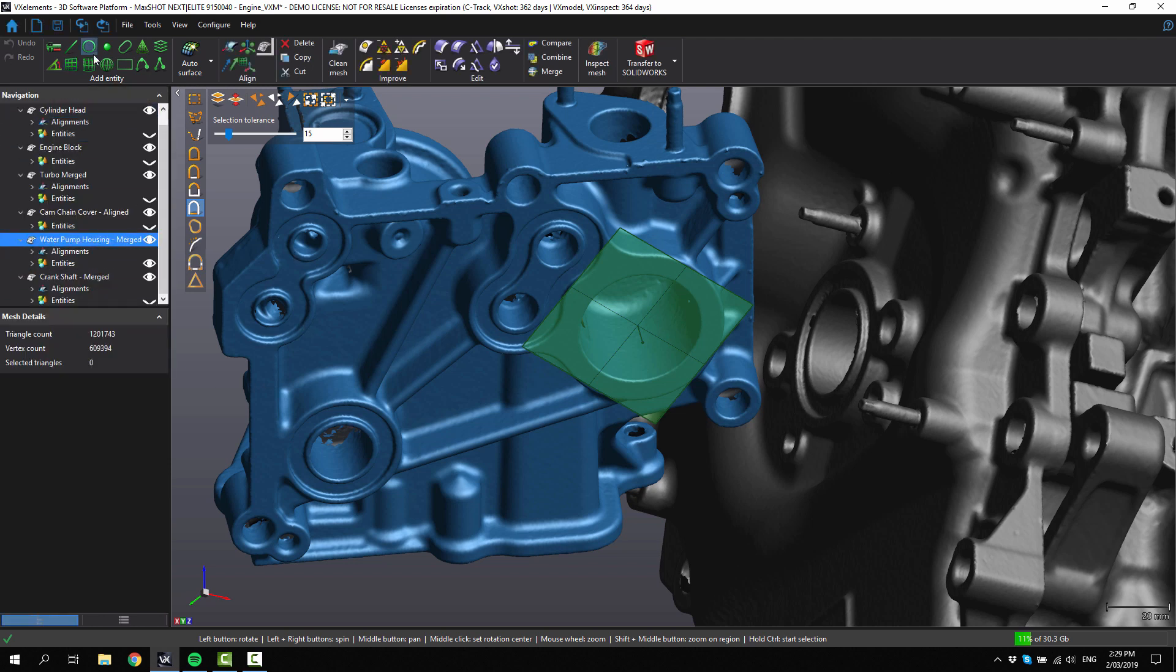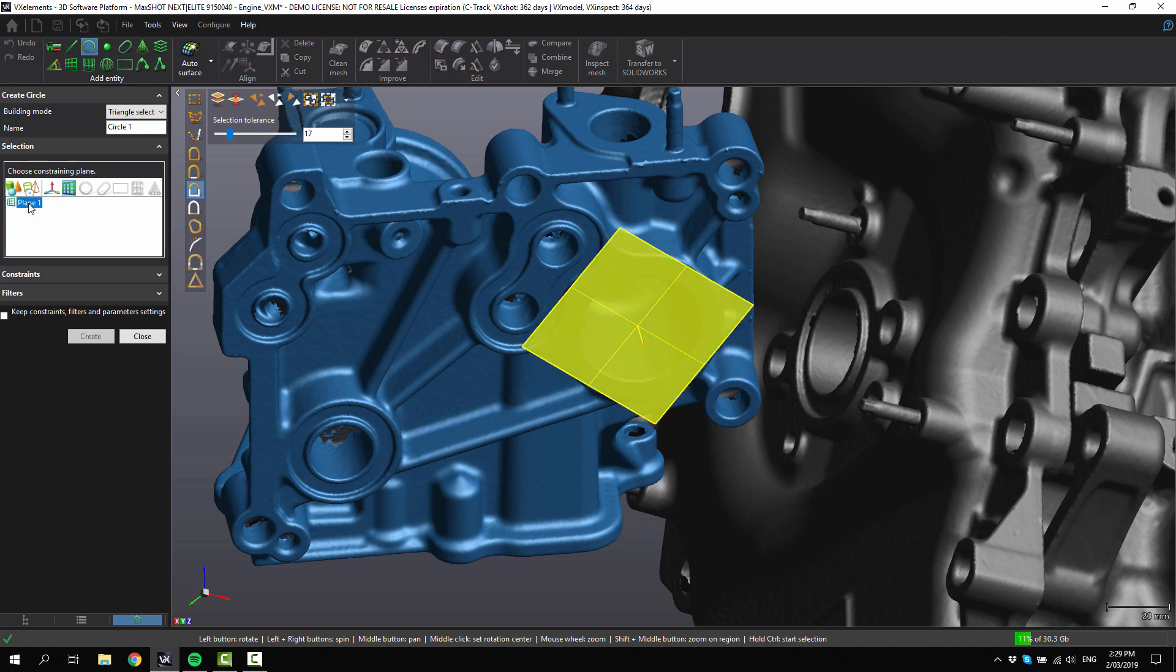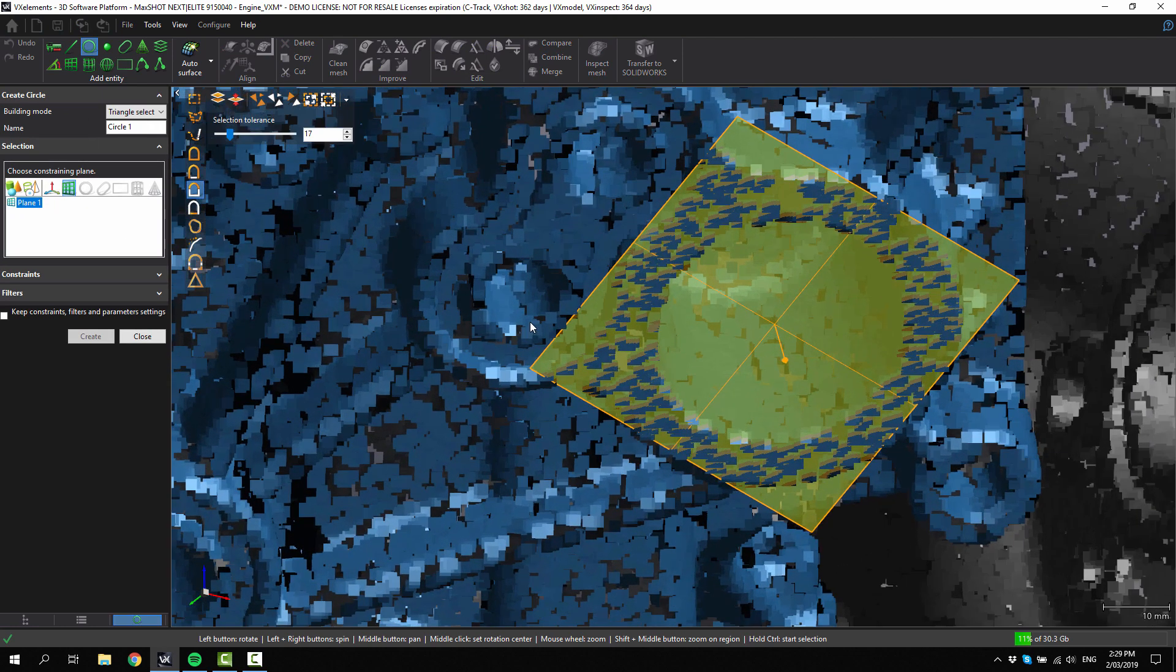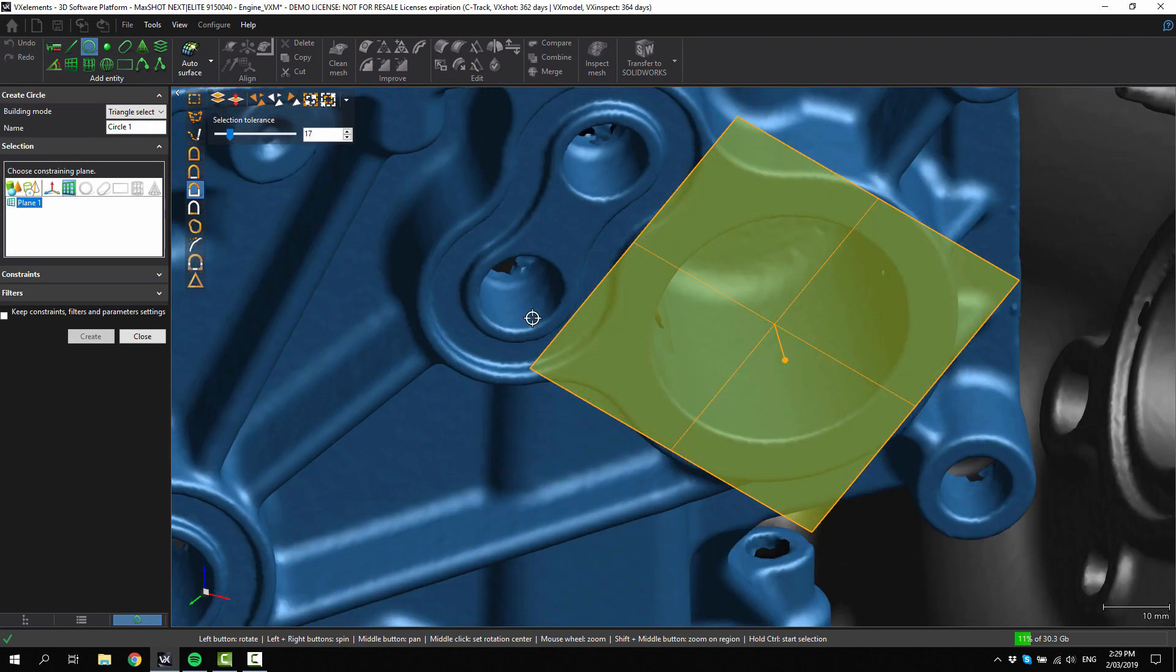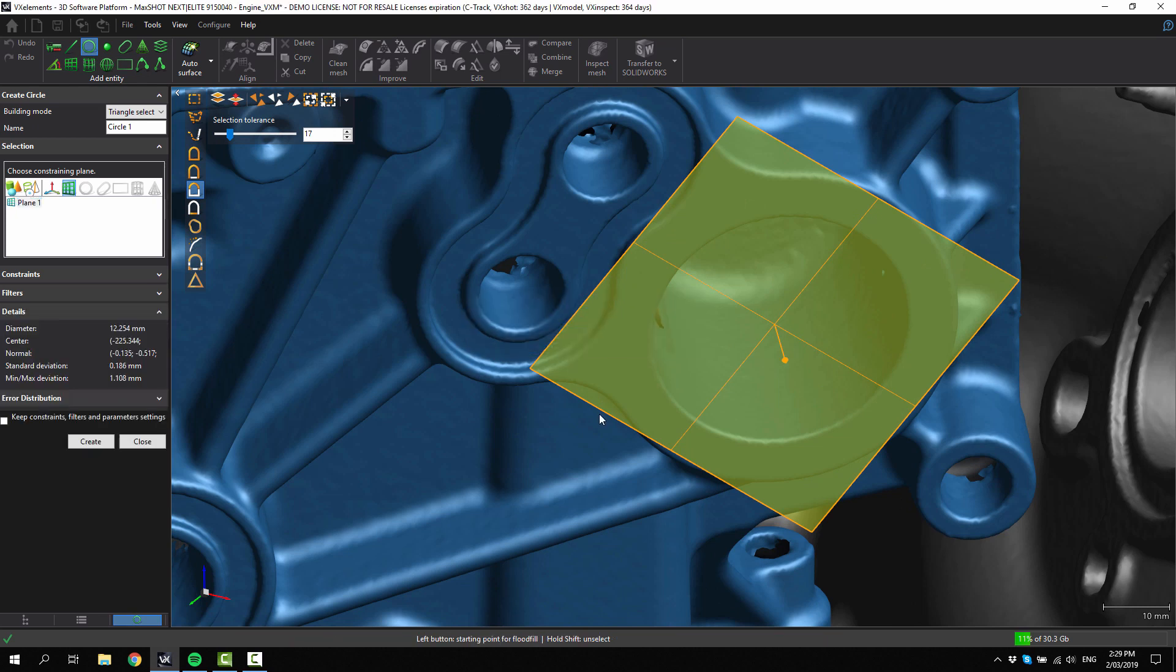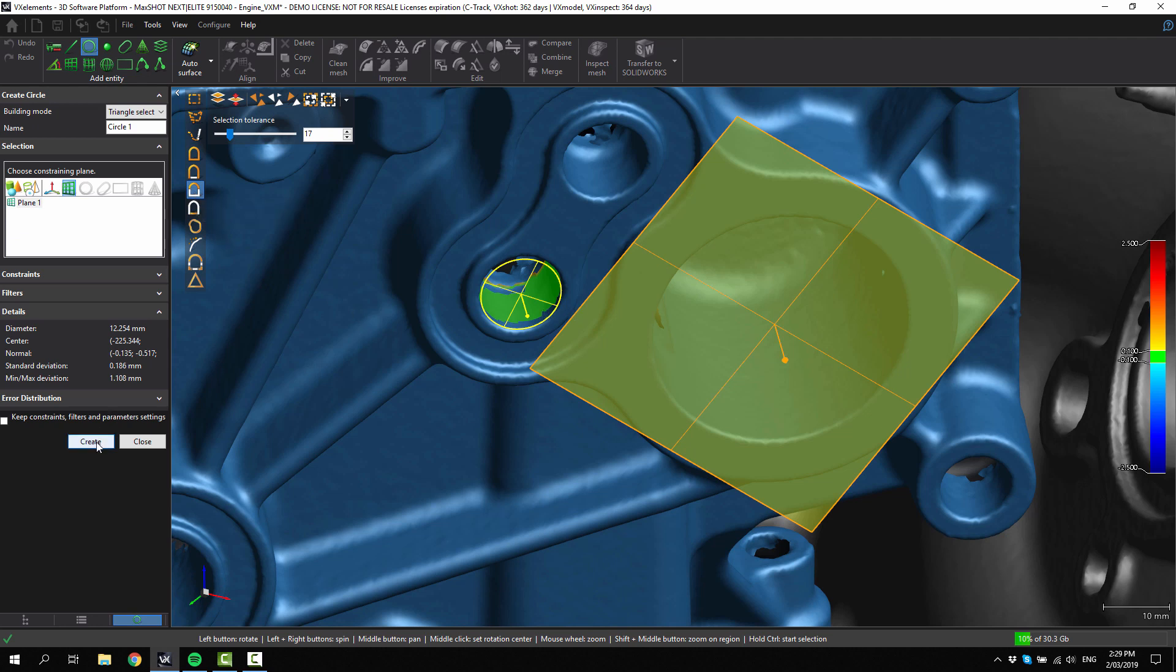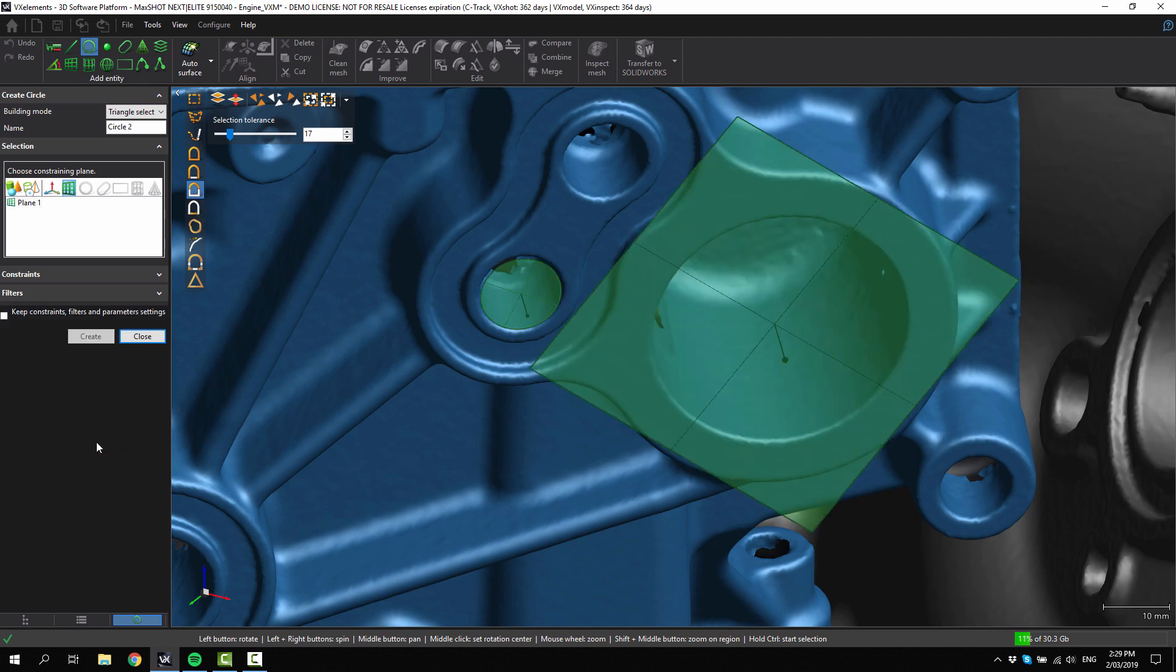Then if you click on create a circle, you can now choose that plane to constrain to. Now hold control again and click, it will then select the geometry. Every time you click on one of these entities, it will put you into the best selection tool for creating that entity. This one here is similar curvature, and we can click create.